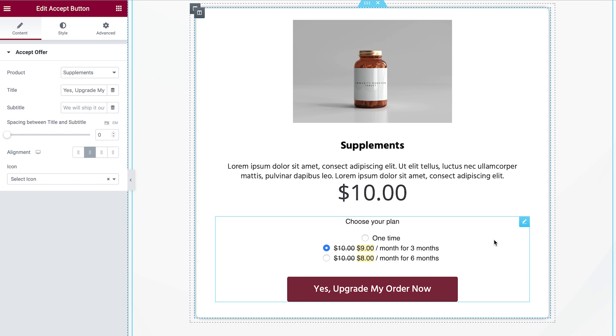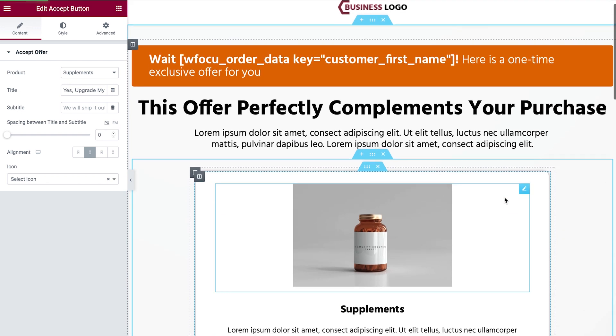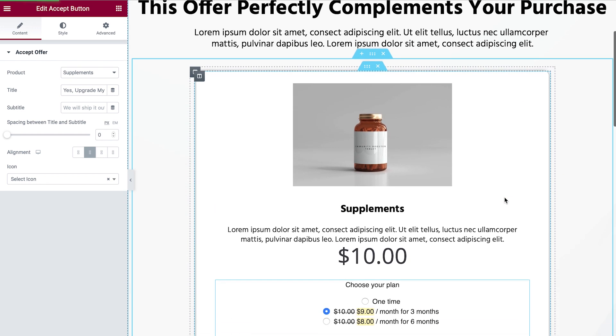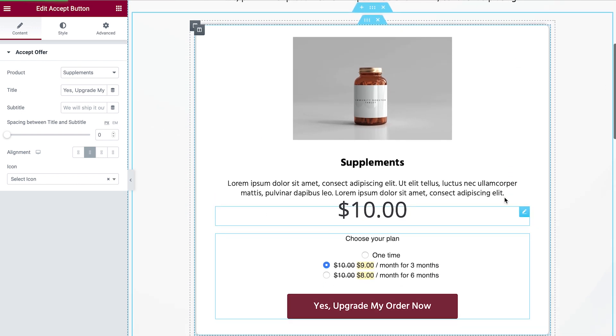So that's it. That's all about all products for WooCommerce subscriptions plugin and its deep compatibility, its deep integration with our one-click upsell solution. Now let's move on to our next update.